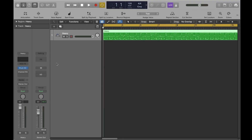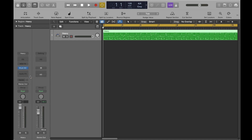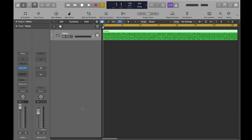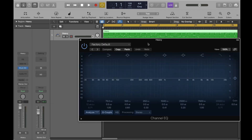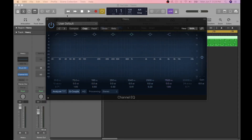Next I'll demonstrate how to remove the channel EQ plug-in from your track and add it back in again. Now let's hear what it sounds like by turning the channel EQ on and off and by selecting certain preset drum settings that come with Logic Pro X.